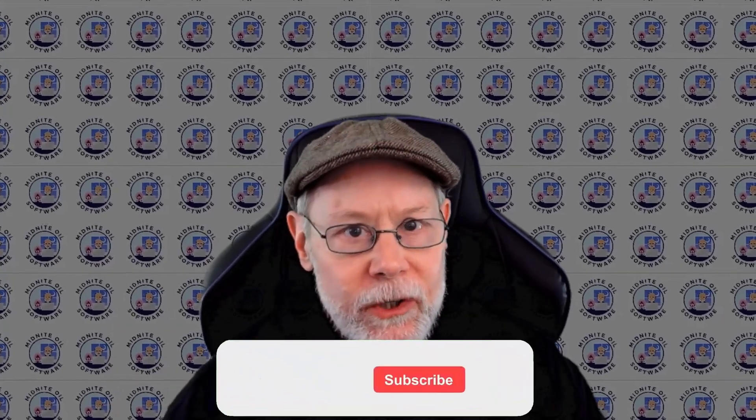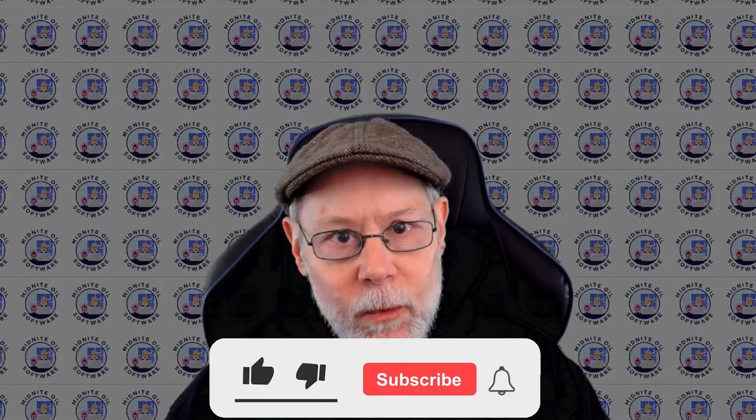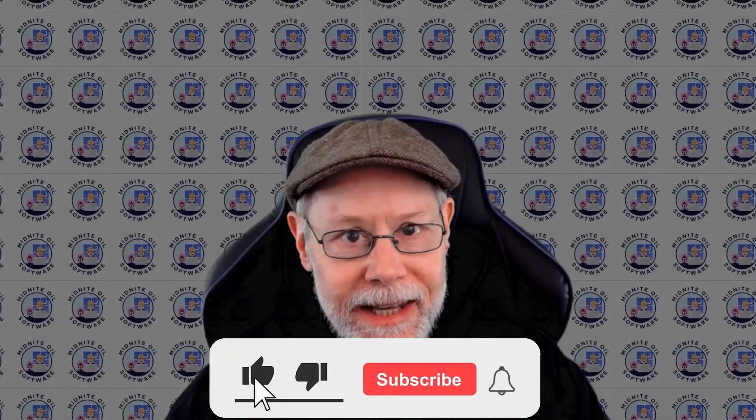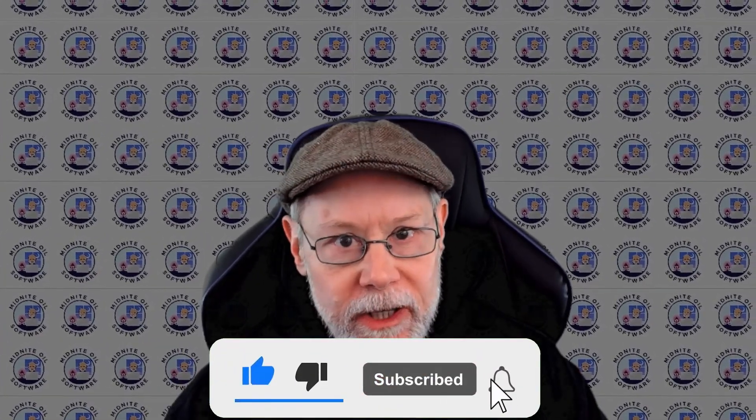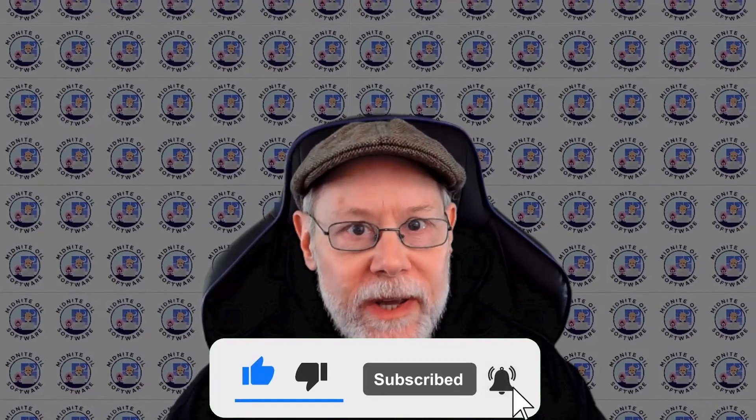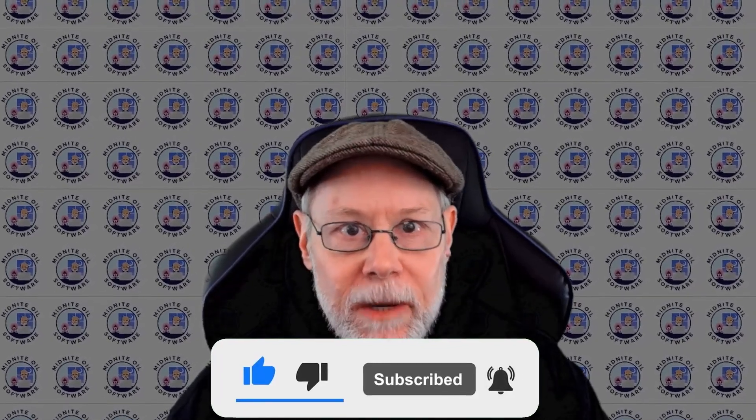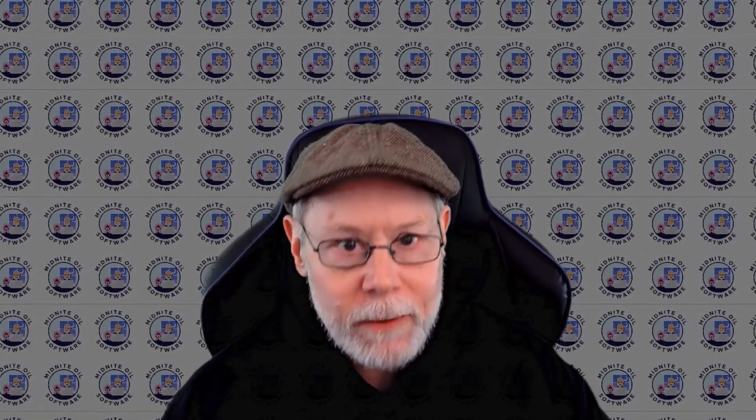In this video I'm going to show you really quickly how we can add a second Cinemachine virtual camera so we can transition between different views in our scene.